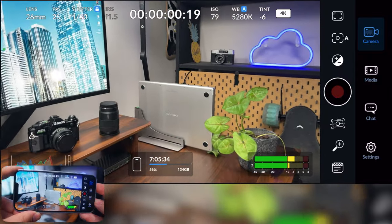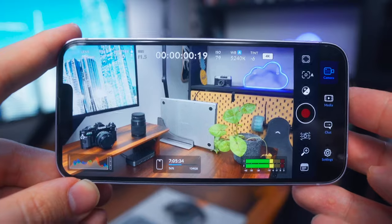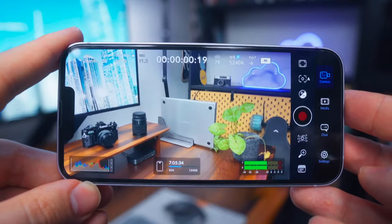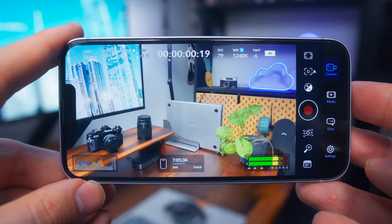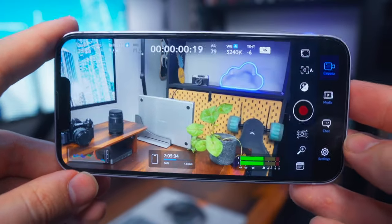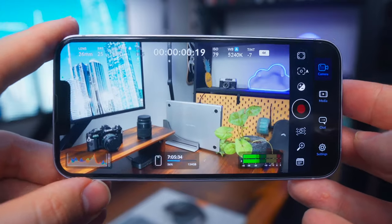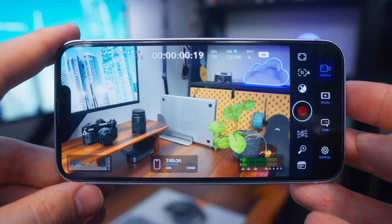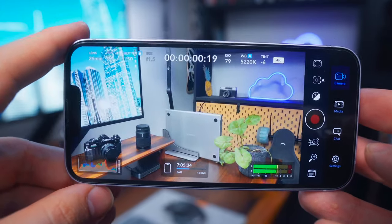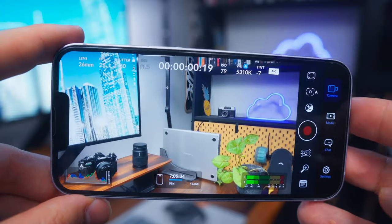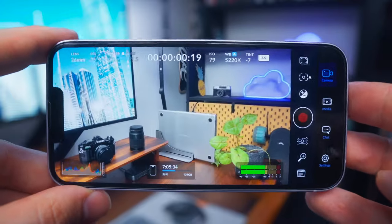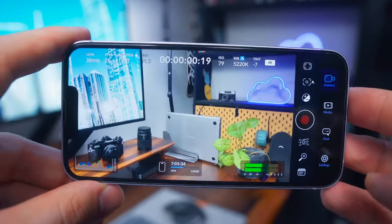I would highly recommend using this app if you're going to be using your iPhone to shoot your YouTube videos or really any type of content at all. It's definitely going to be able to give you a greater level of control and just dial in your iPhone settings to make sure you get the best results from your really expensive iPhone 15 or whatever phone you've got.